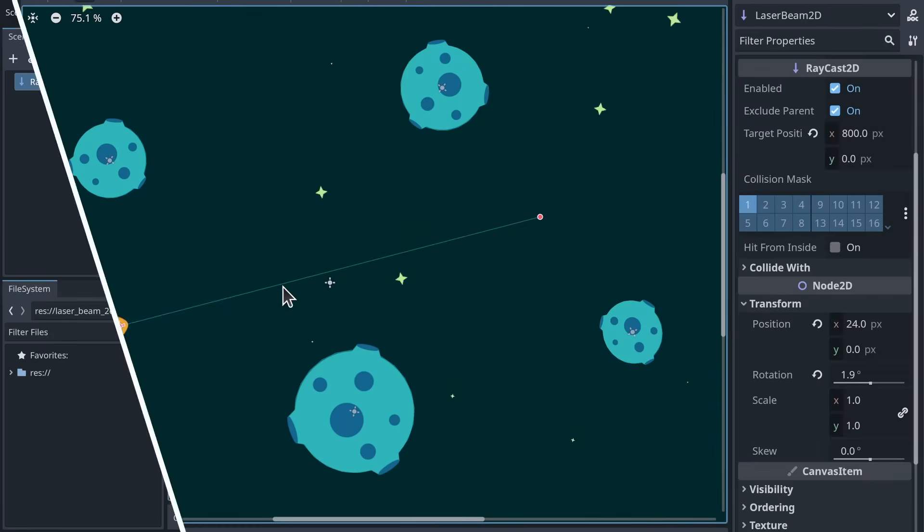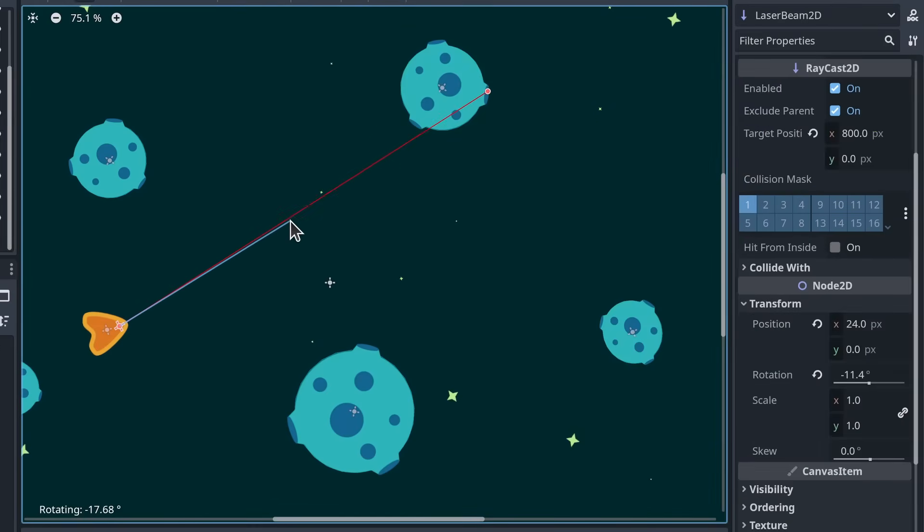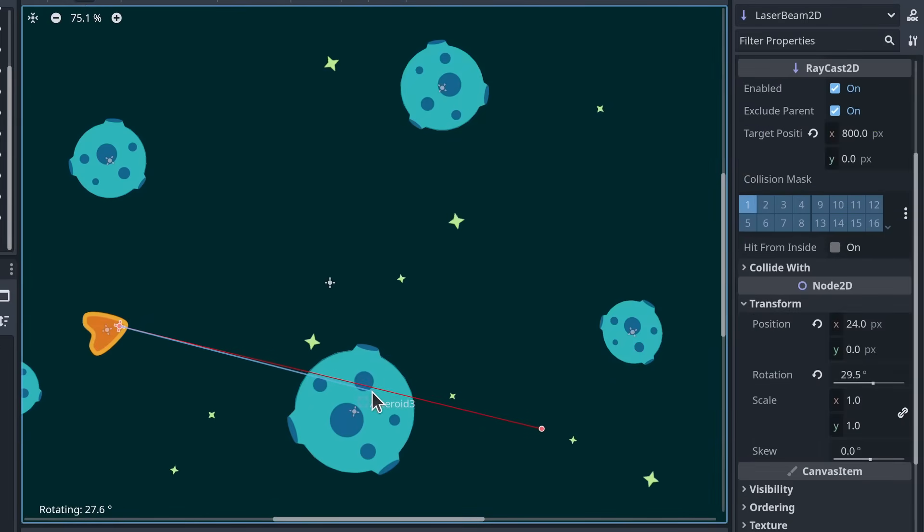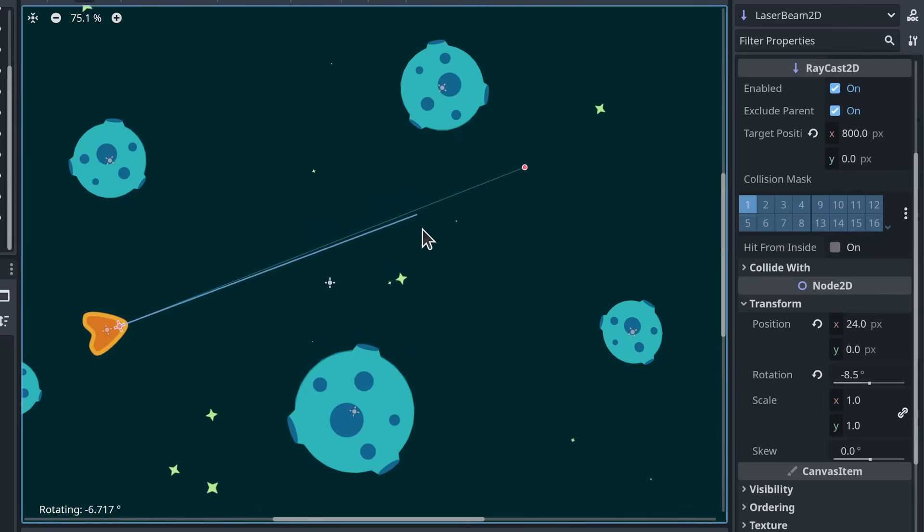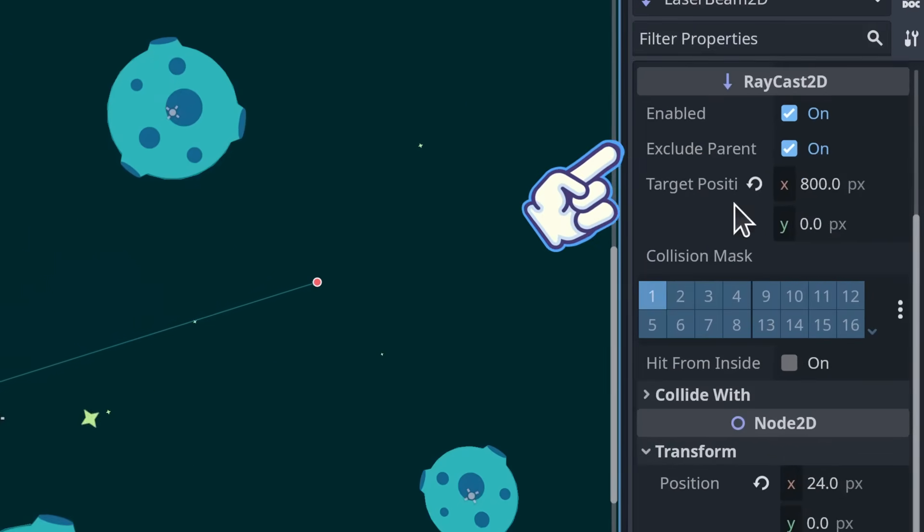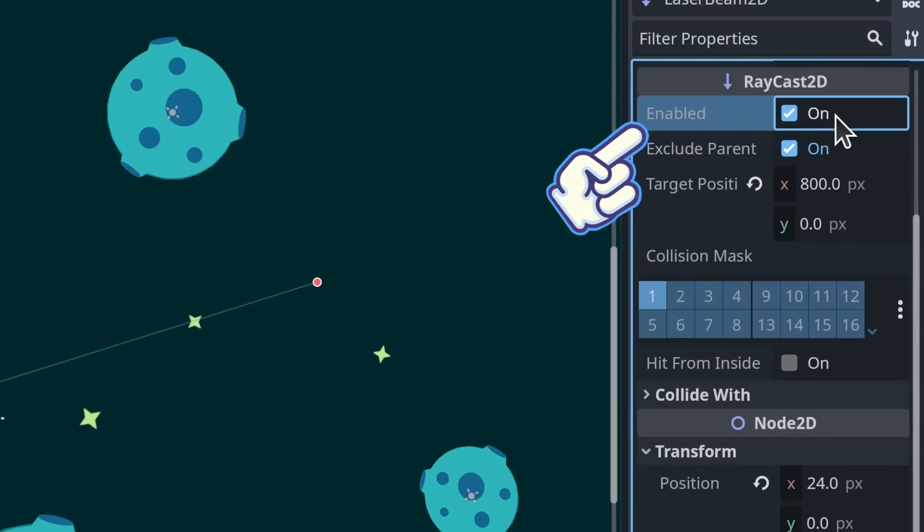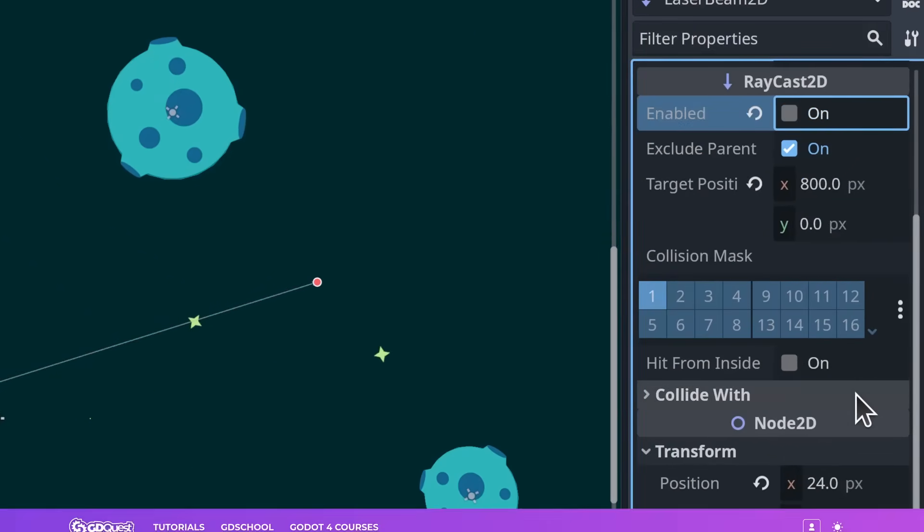By default, the raycast is enabled to automatically report collisions every frame. You can toggle this behavior off with the Enable property. I'll show you how it's used in practice next.